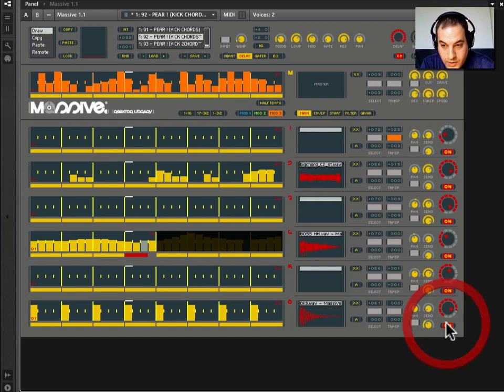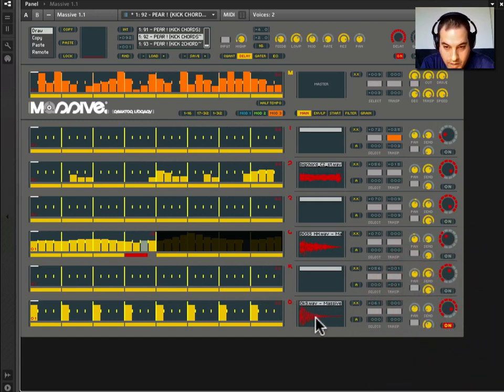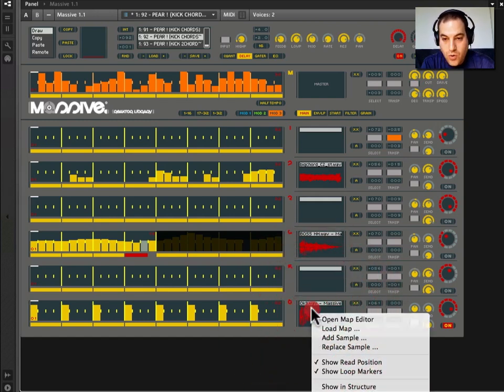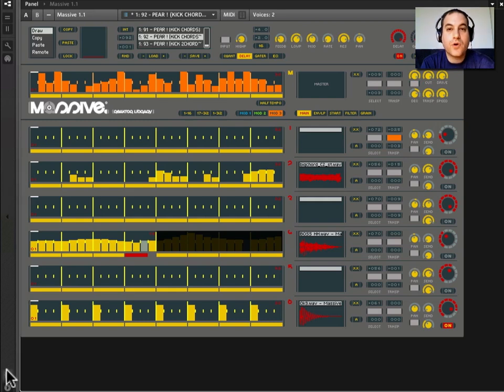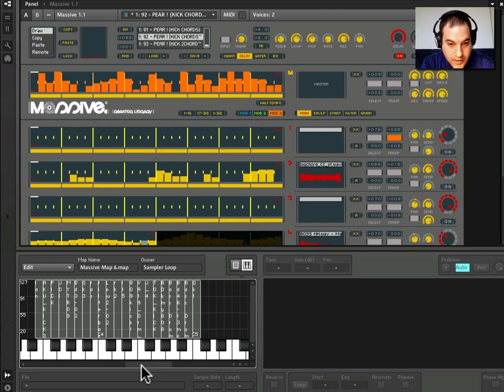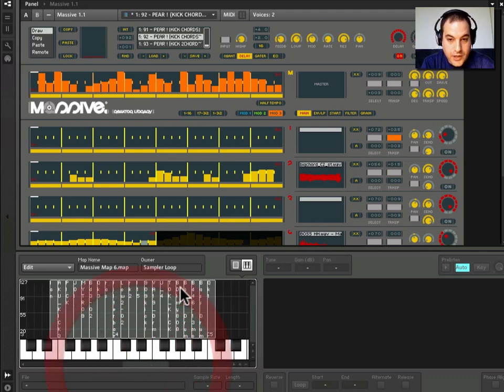And the way to do this is, for example, we want to change this kick drum. We have this kick drum right now. Now if we click on the waveform, right click on the waveform, it will bring up a dialog. We can open the map editor, or we can also come down to this waveform icon at lower left and click on that. And that will bring up this sample map editor and piano roll.